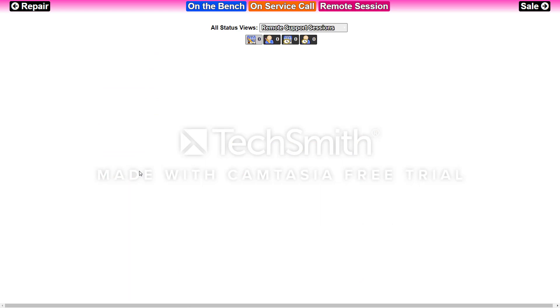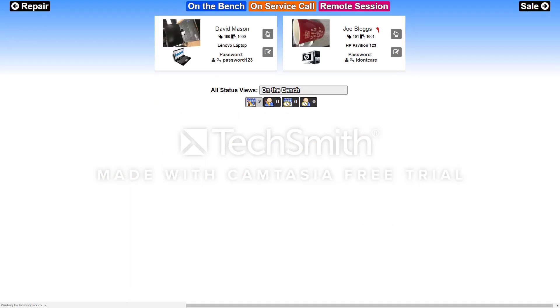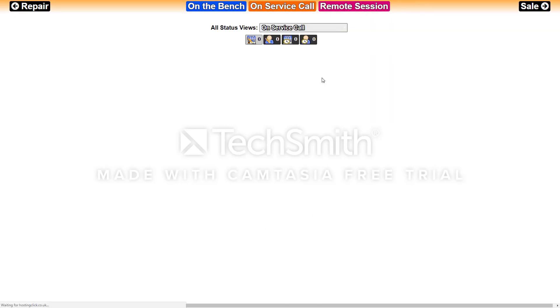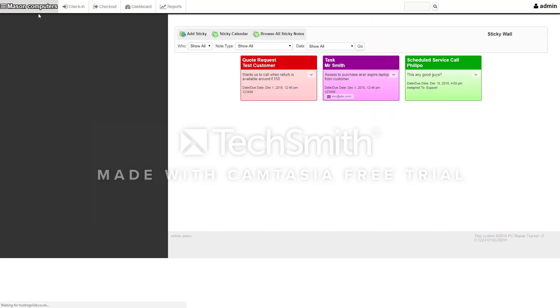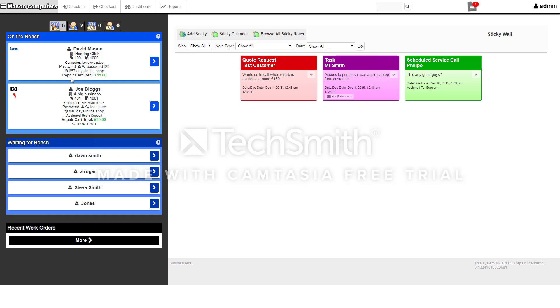You've got a dashboard which tells you what computers are currently on the bench, so there's two on the bench here, any service calls or remote sessions in progress. That's pretty much everything you'll probably use to start off with before you dive deep into the system.